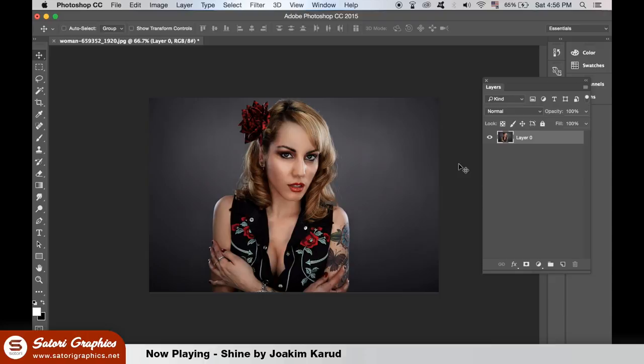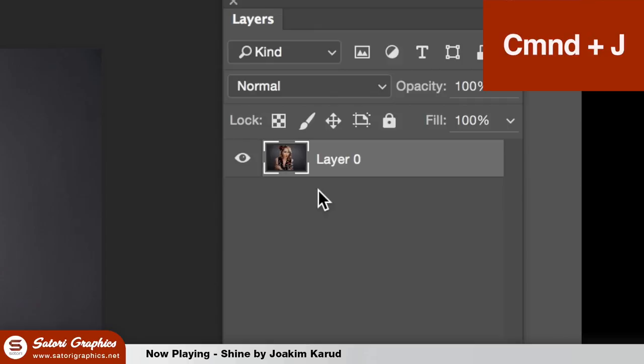On the new layer, set the blending mode overlay and then adjust the opacity to whatever you think looks best.